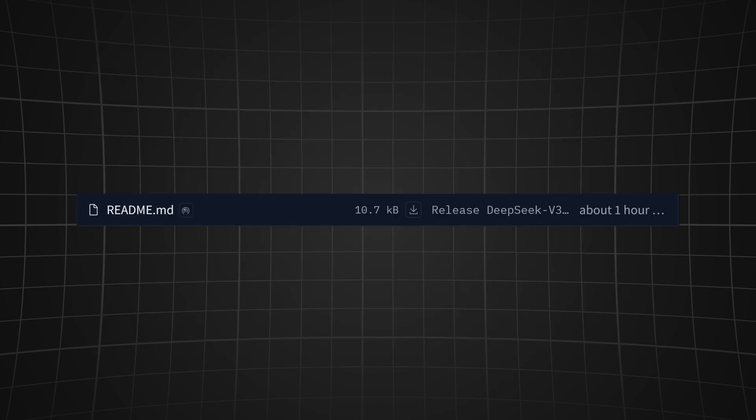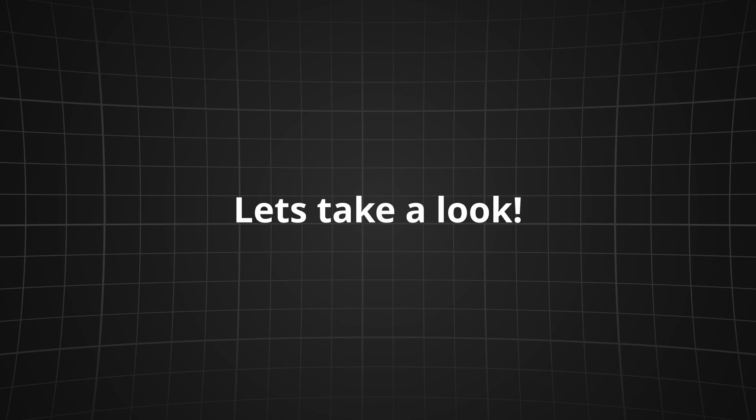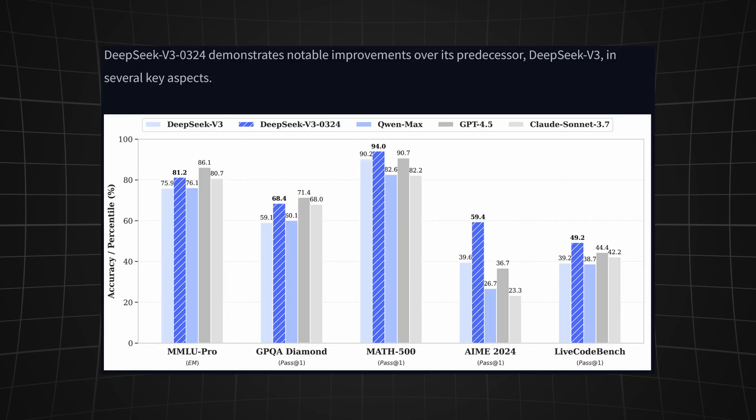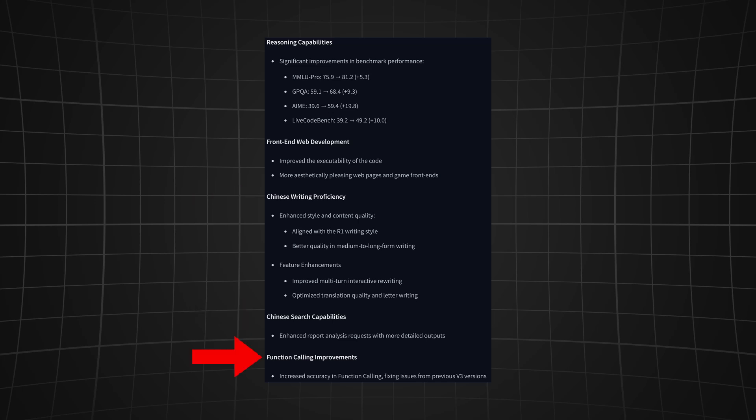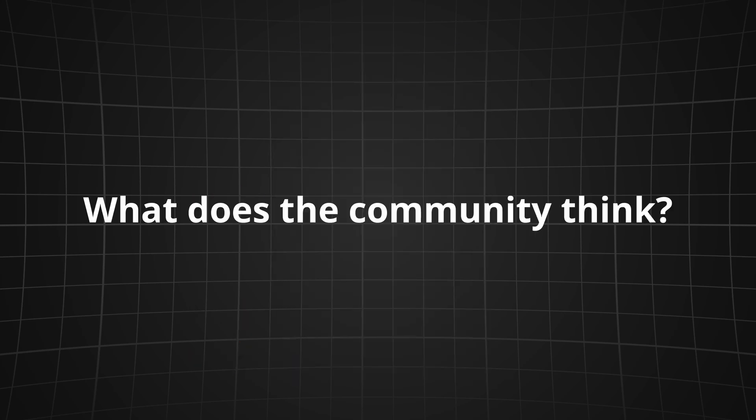The official benchmarks just got released an hour ago and independent tests on Reddit are already buzzing. Let's take a look at them. We can see that DeepSeek V3 0324 demonstrates notable improvements over its predecessor and it even beats GPT-4.5 and Claude Sonnet 3.7 in math, AIME, and the live coding benchmark. The DeepSeek team specially noted significant improvements in reasoning, front-end web development, Chinese writing proficiency, Chinese search capabilities, and function calling.